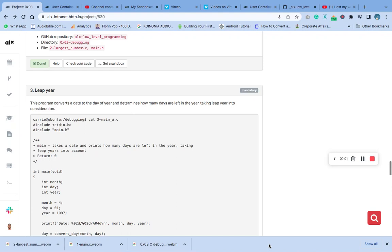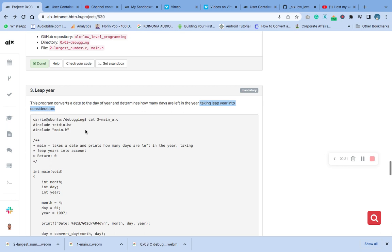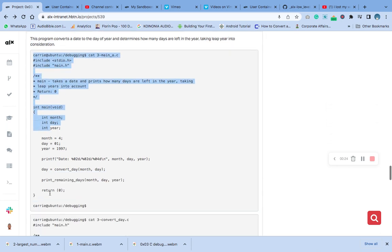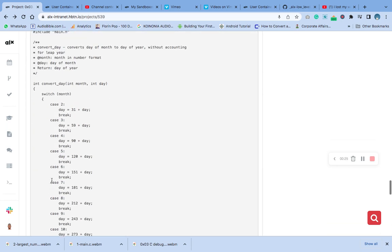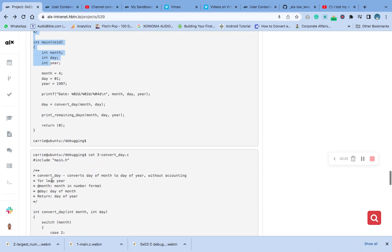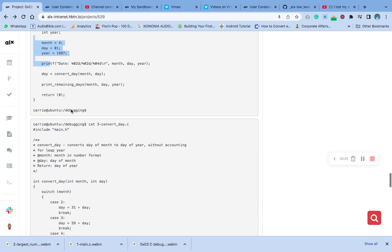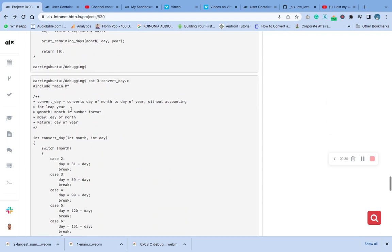Hello, welcome to number three of this C debugging leap year. The program converts a date to the day of year and determines how many days are left in the year, taking the leap year into consideration. This is the program.